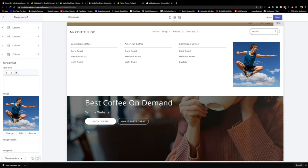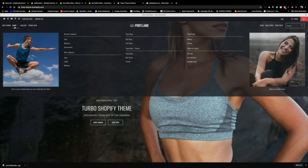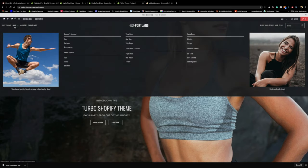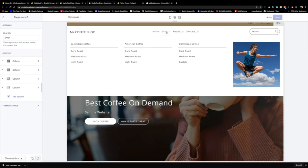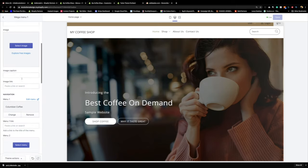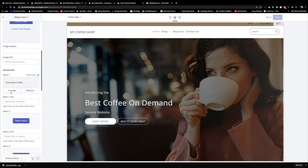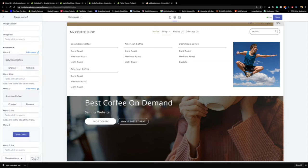Now for the last trick in Turbo: remember how the demo had two sets of menus stacked on top of each other in one column for more subcategorization? All you have to do is go back to column one, leave Menu 1 as Colombian Coffee, and then for Menu 2 select 'American Coffee.' See how that stacked it up very nicely — that's why I like Turbo.